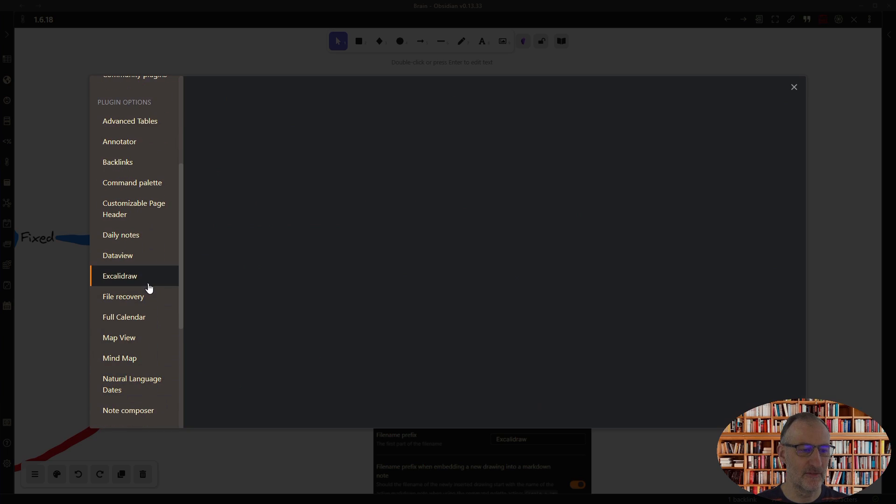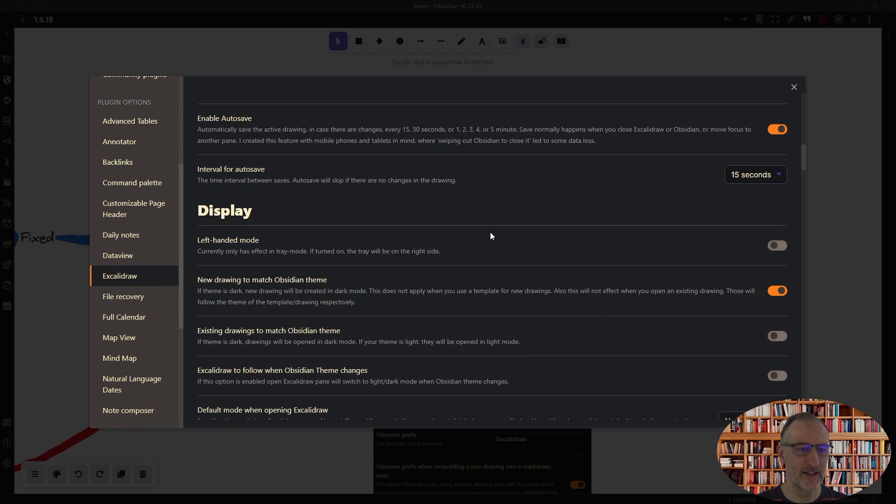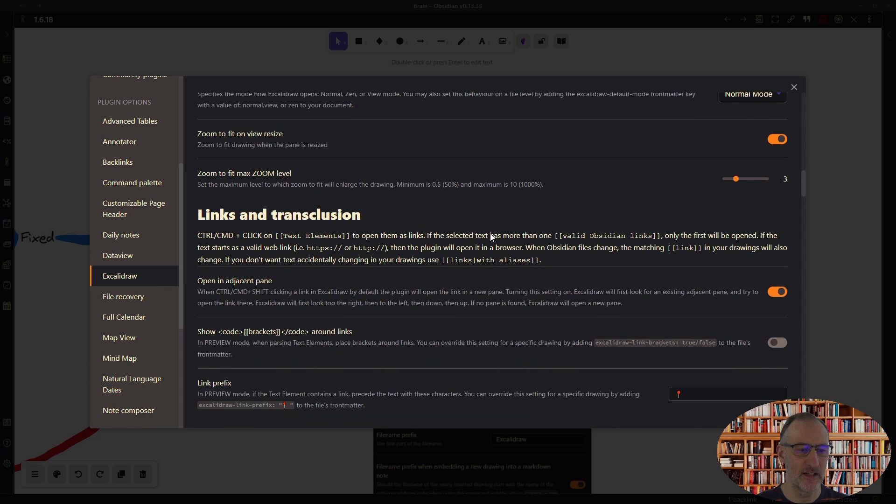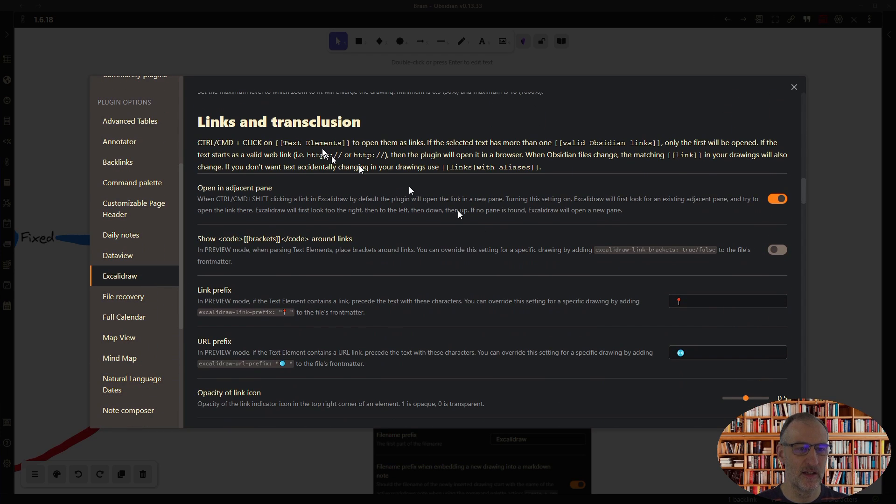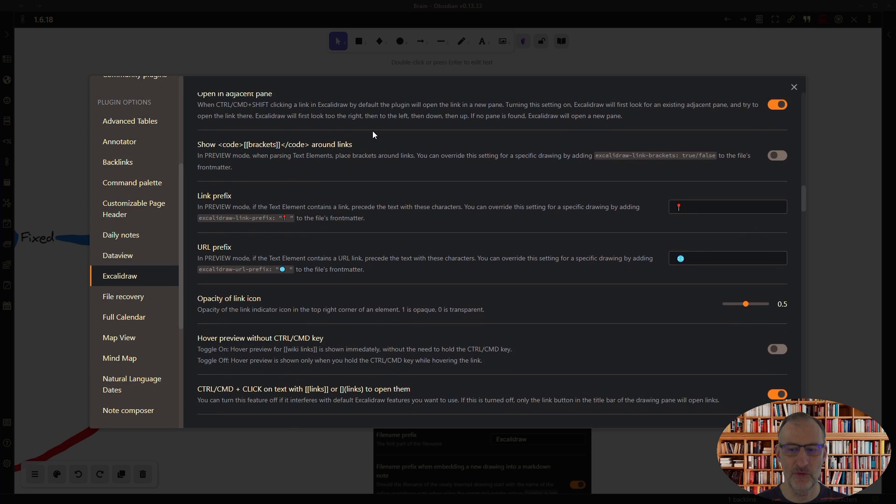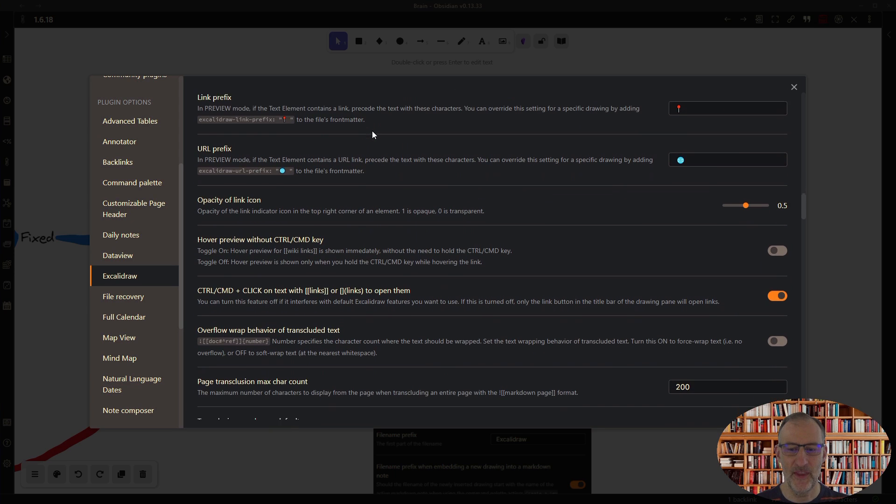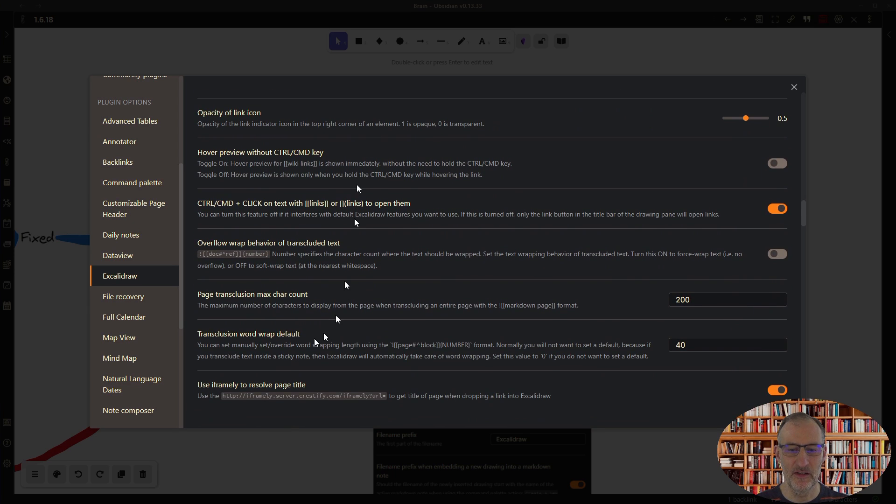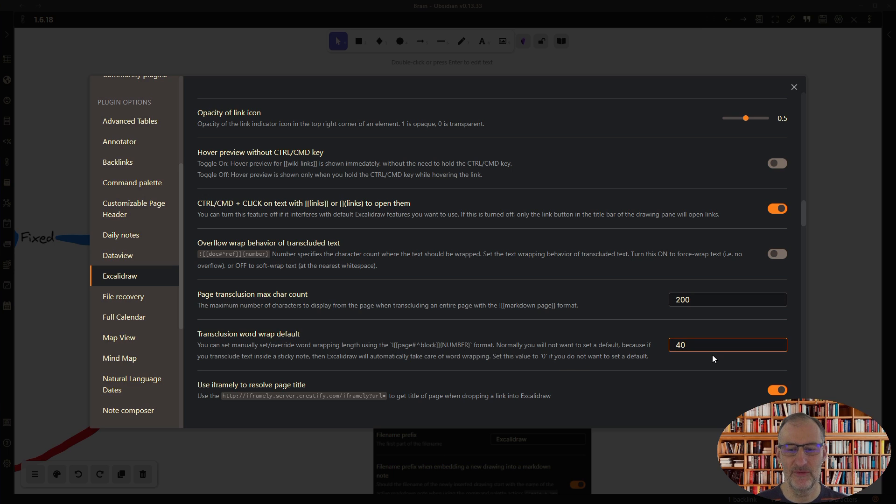If I come to Excalidraw and I come down here to the links and transclusions, then under here I can set the transclusion word wrap default, and for me it's set to 40.